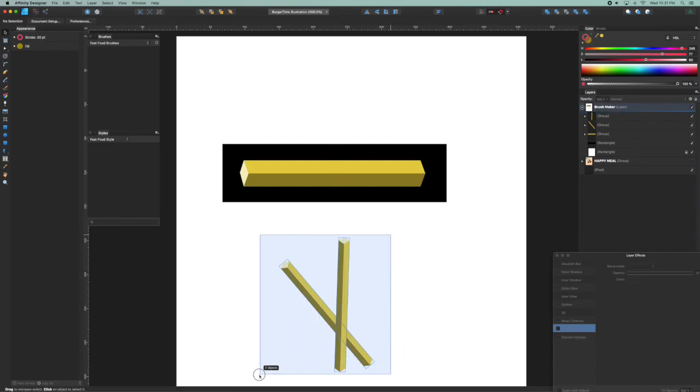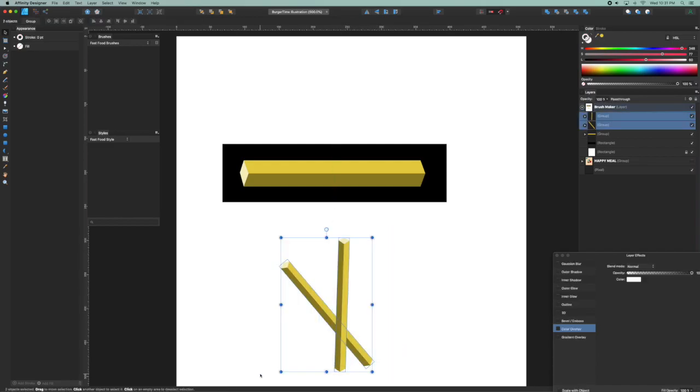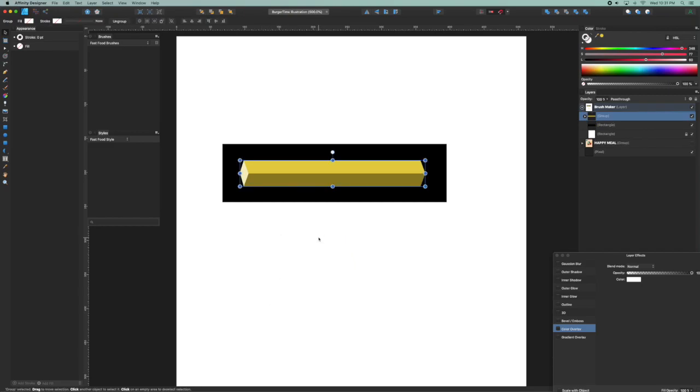It would be great if I could apply this to a brush, because a brush can convert a curved path and apply an appearance to that path. So let's try that out.